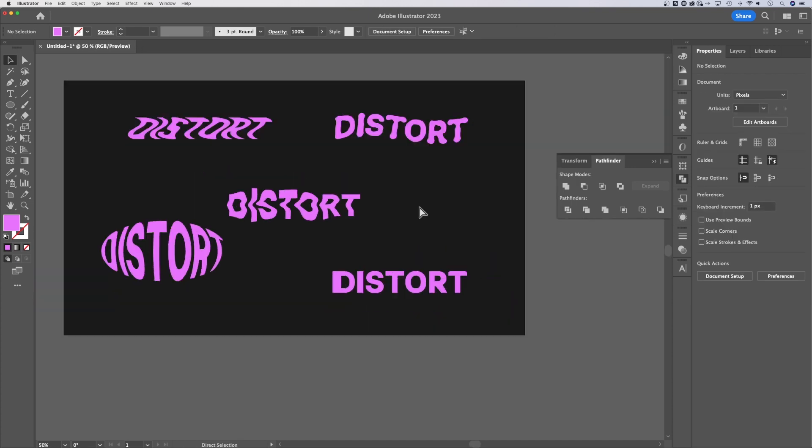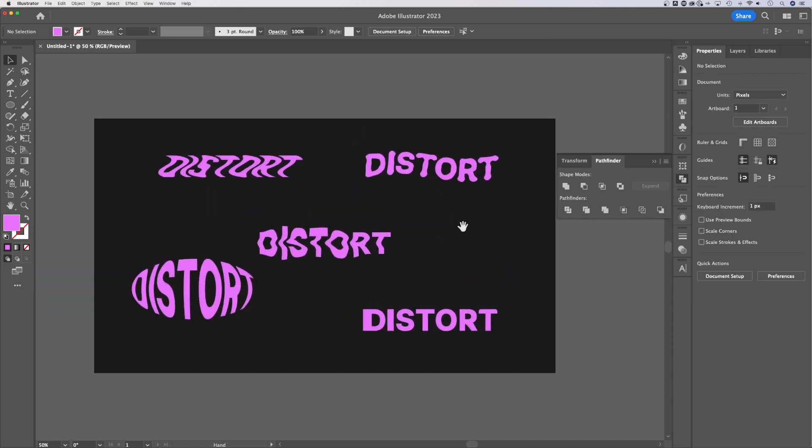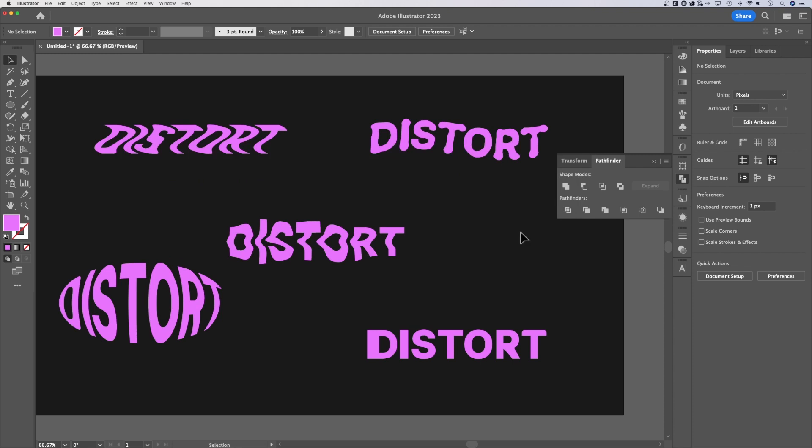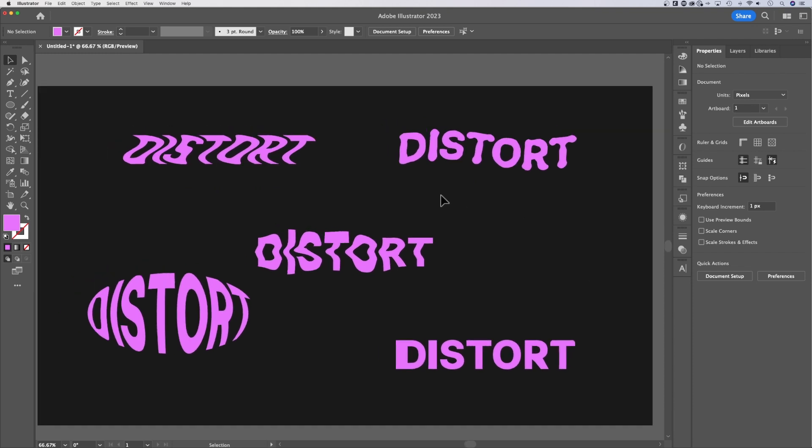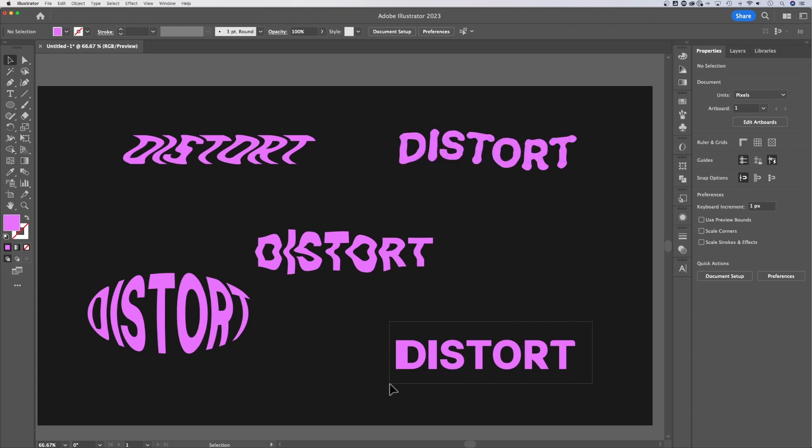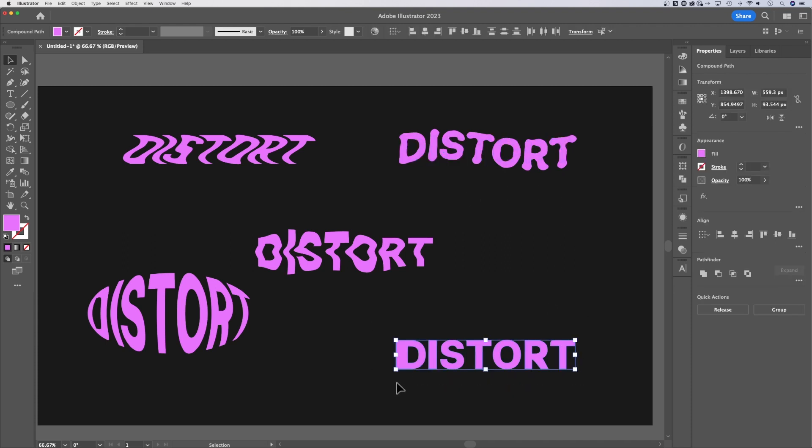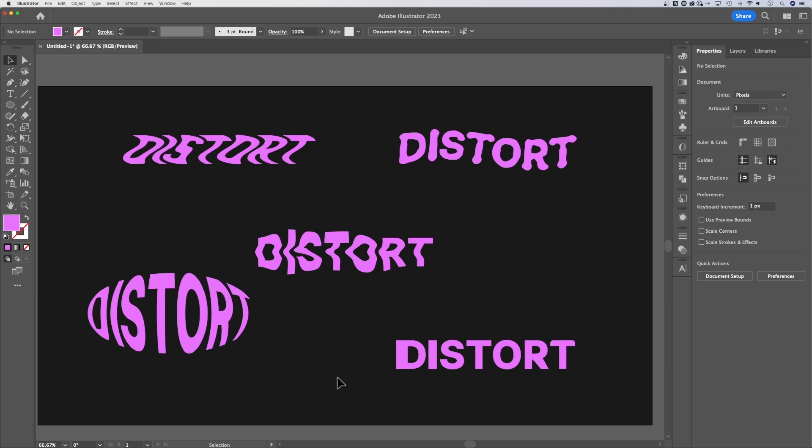I believe that we've covered quite a few ways to distort text here in Adobe Illustrator. A lot of different ways, whether you're using the envelope warp, or the distort effects, or you're just editing anchor points and distorting your own text. If you have any other ways to distort text here in Illustrator, make sure you let me know. But I'll see you guys in the next tutorial.